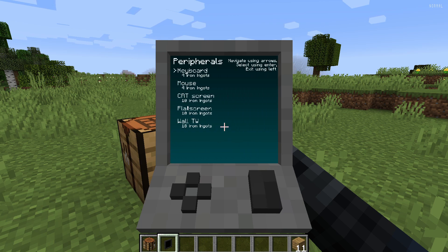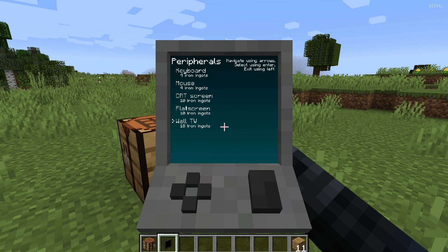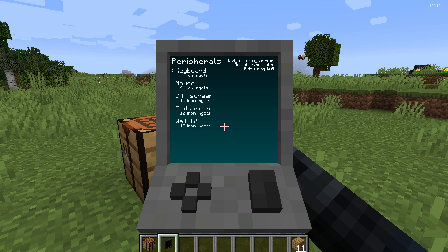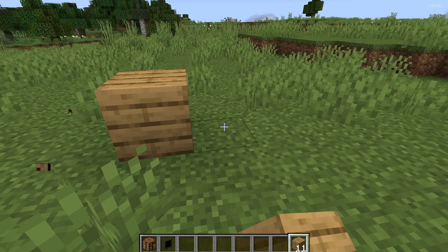You also could get a keyboard, a flat screen or a wall TV. You see how there's prices on the bottom, that's how much iron ingots you need in order to order all this stuff. Now because I'm in creative mode, I'm just going to jump right into the point where I get it.